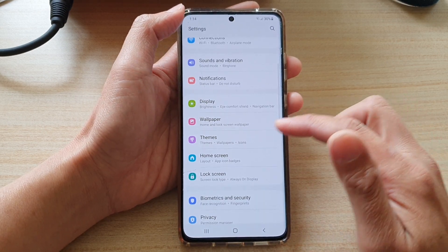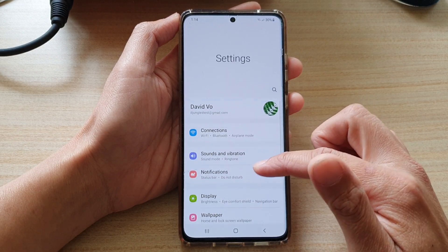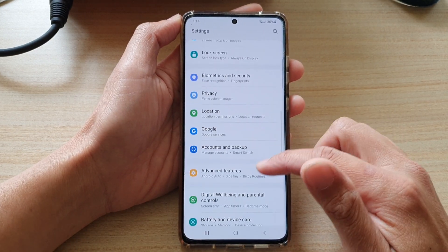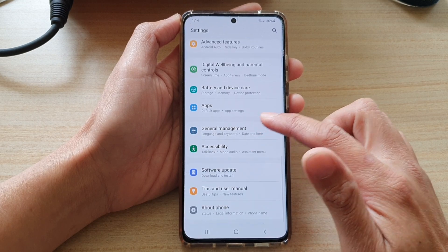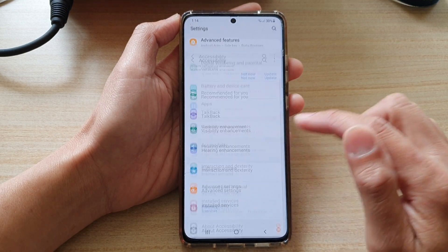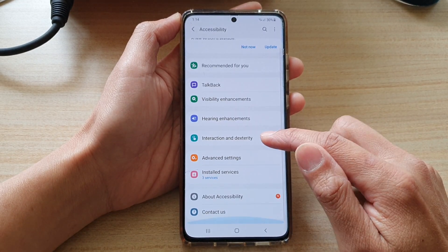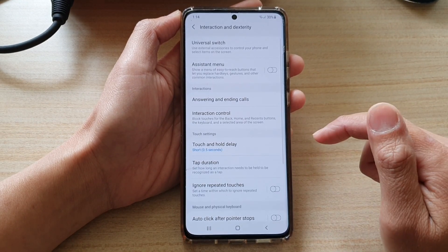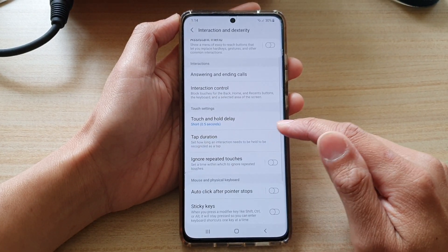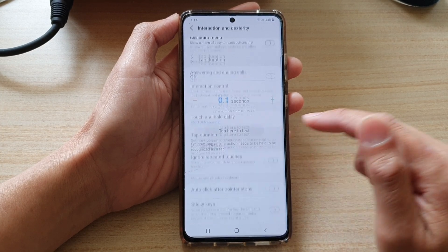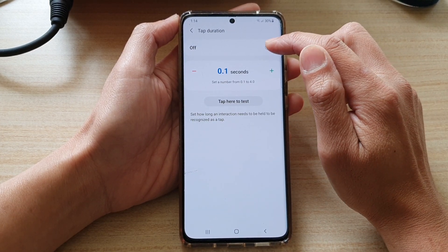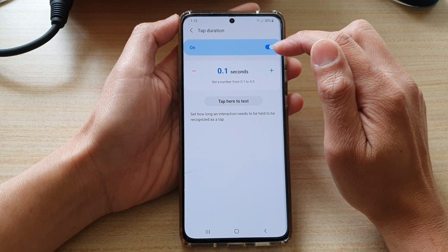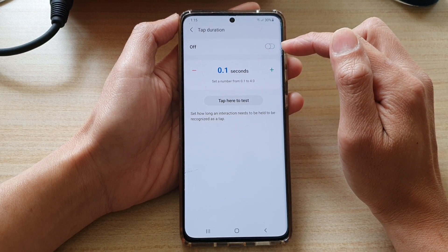Then go back into Settings and go down and tap on Accessibility. Once you're in here, tap on Interaction and Dexterity, and then tap on Tap Duration. Make sure the Tap Duration option is switched off.